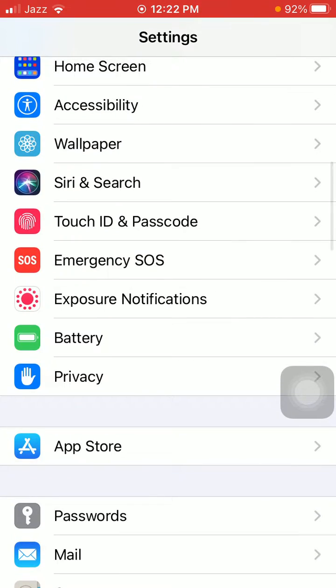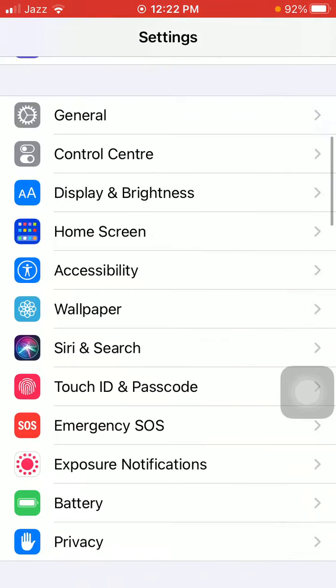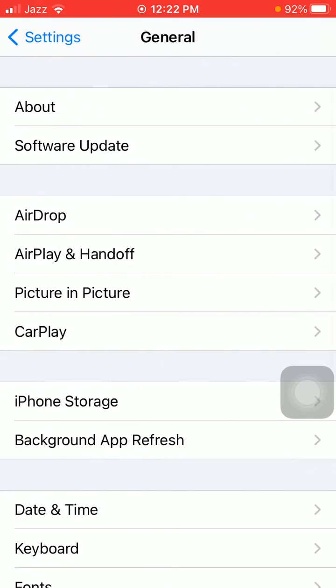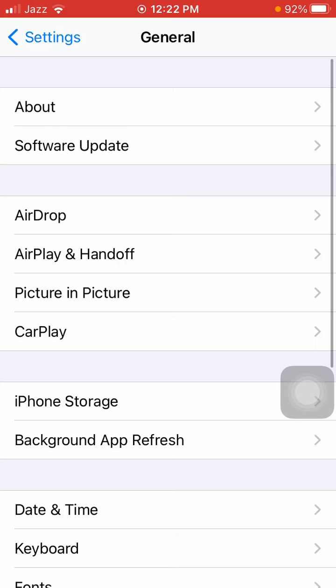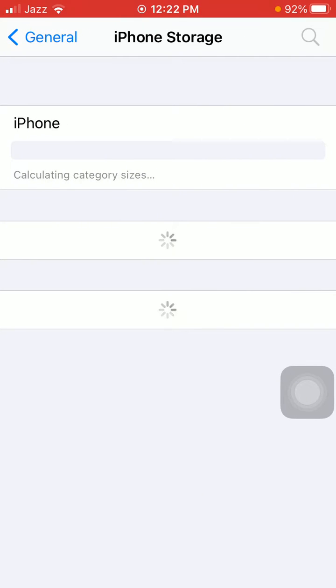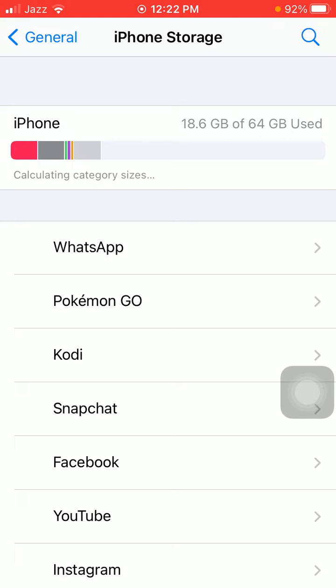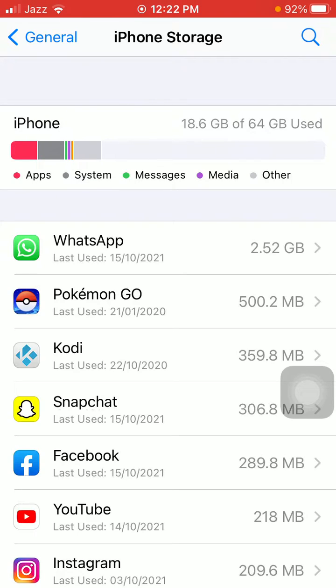Now go back to Settings and General and tap on iPhone Storage. Here we have to make sure that iPhone is not running out of space, meaning you have enough free space to download and install new iOS 15.